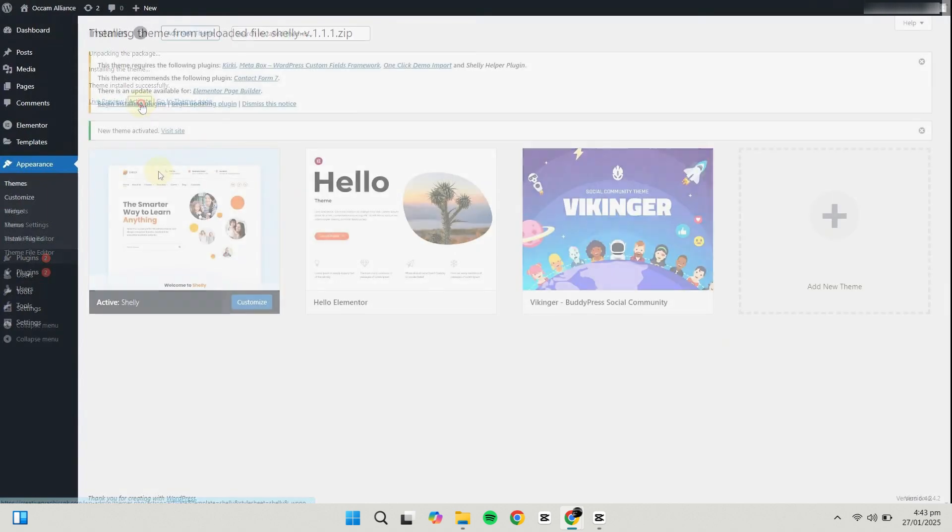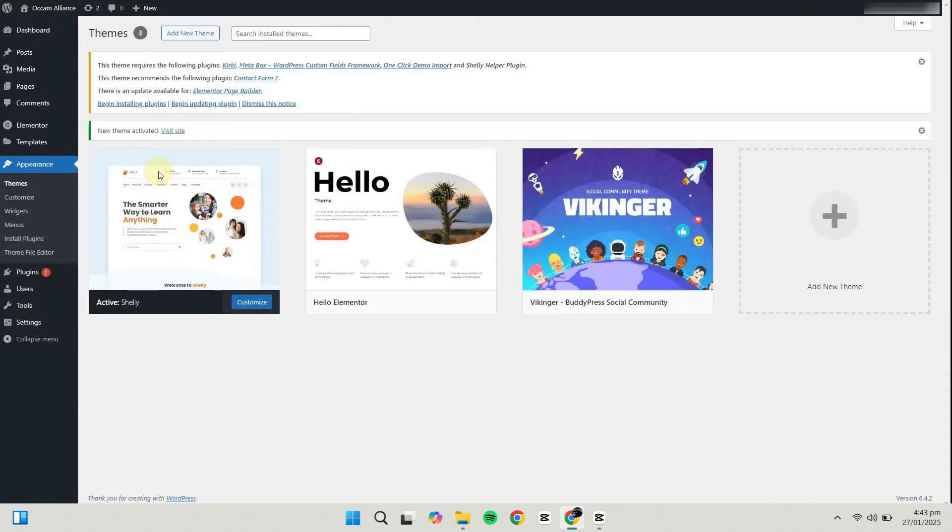If you visit the front end of your website, you'll see that the appearance has changed according to the new theme.